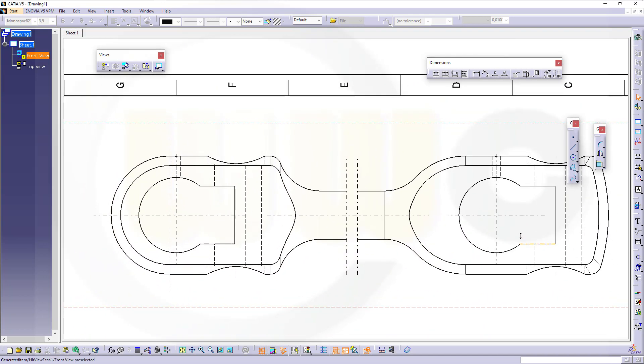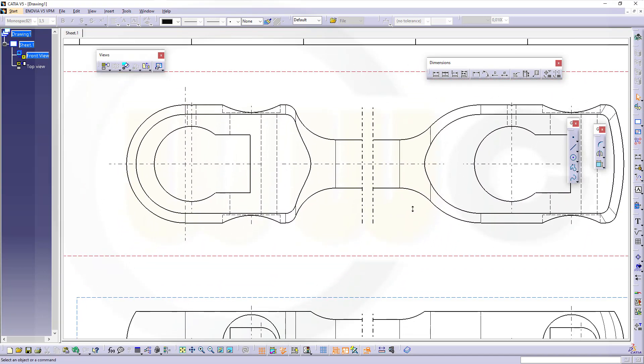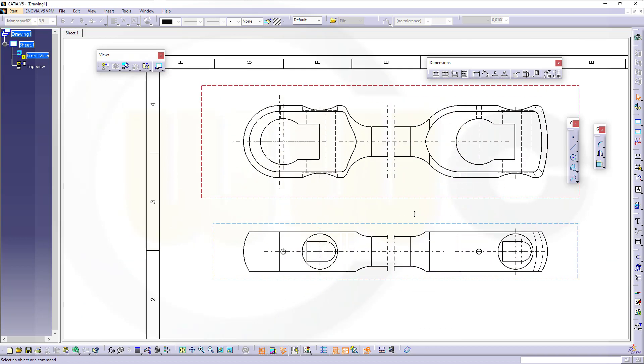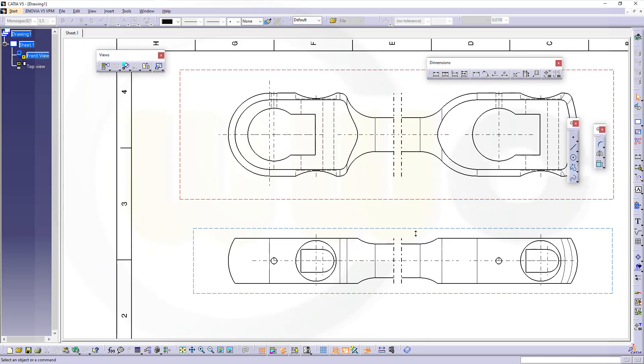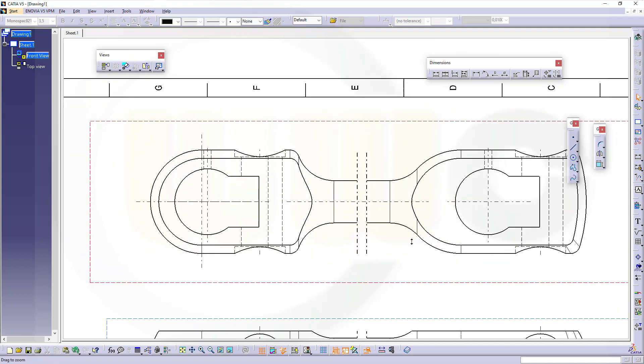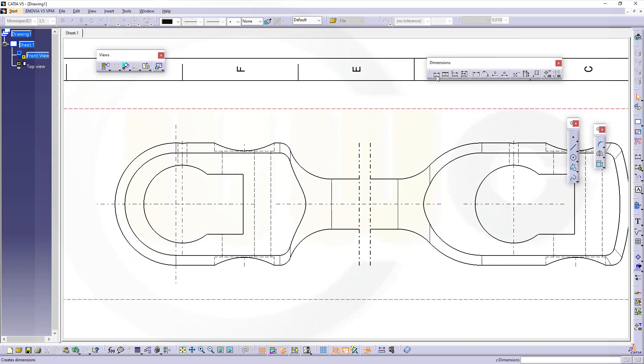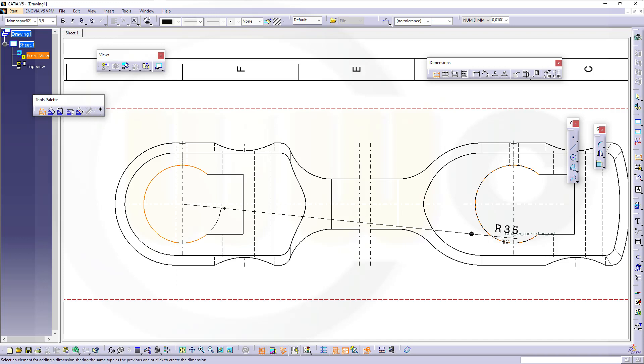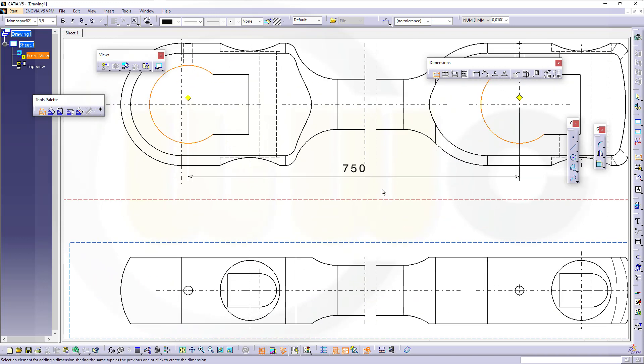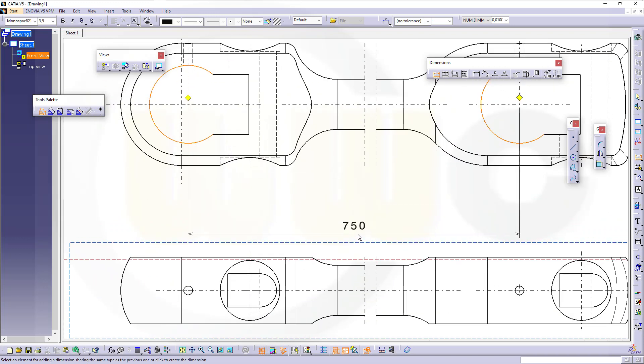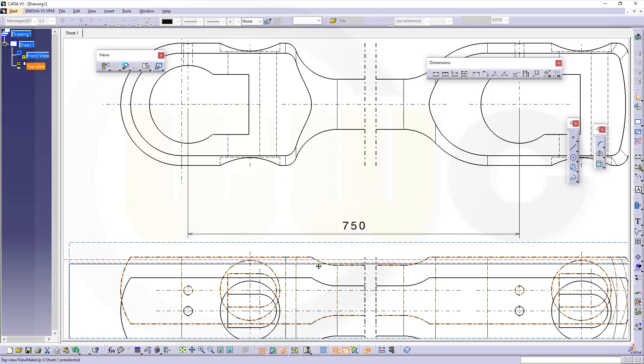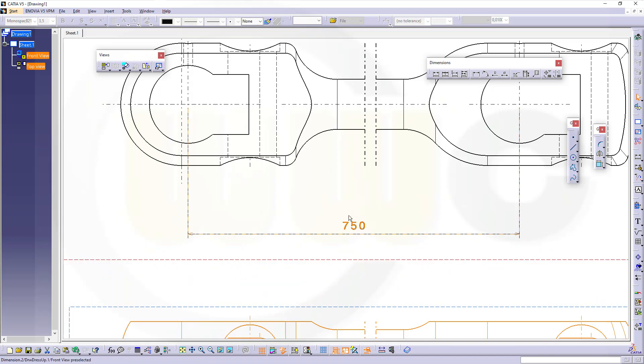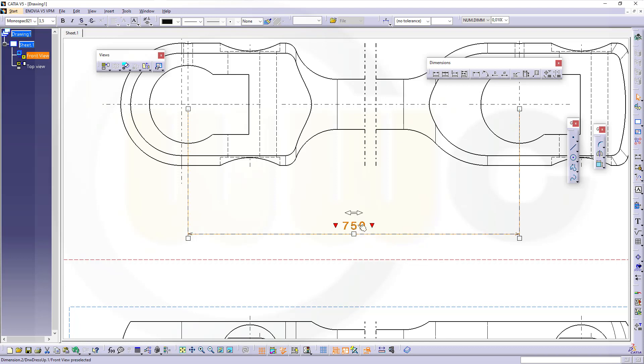Let's do the dimensioning. I have all the center lines which I need, yes, they were generated automatically. That's great. So let's go for dimensions. Let's start from this circle to that circle, that's the 750.